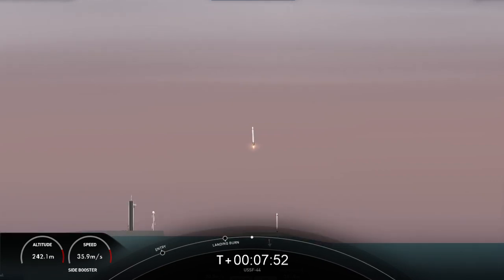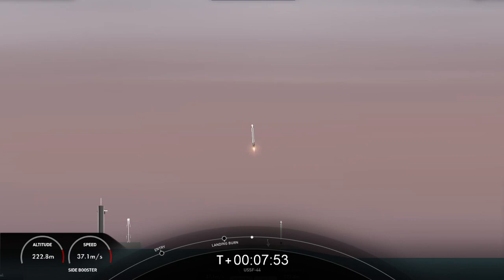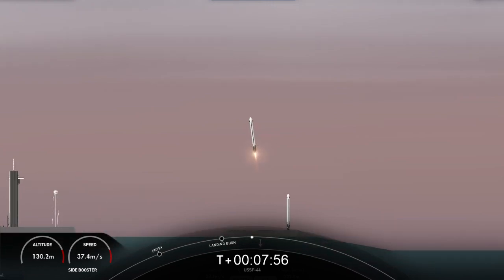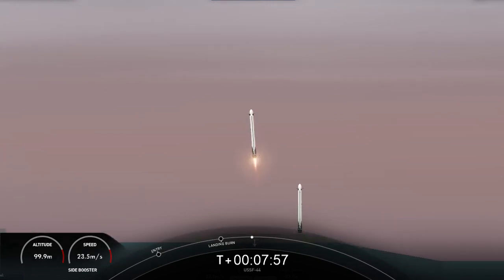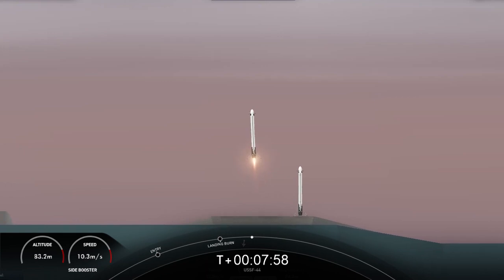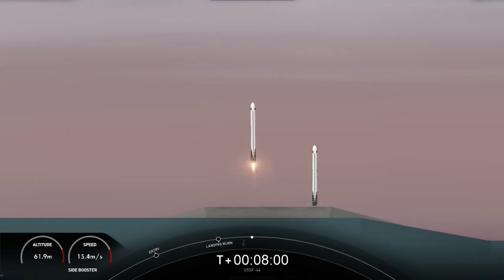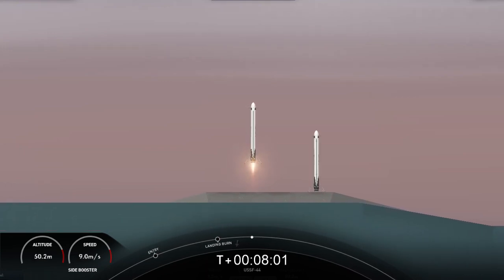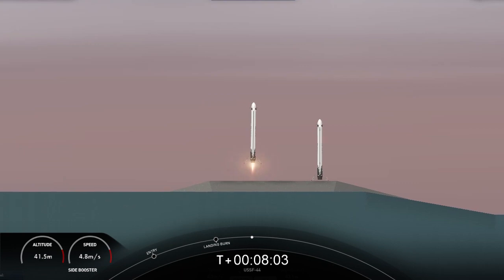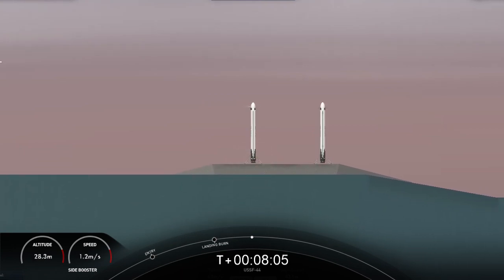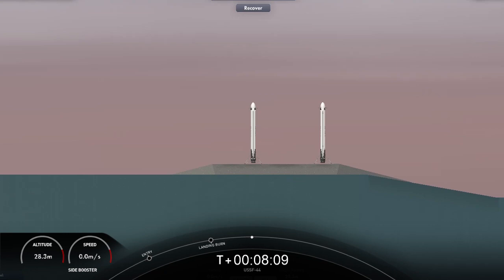With these two side boosters, this marks the 150th and 151st overall successful landing of an orbital class rocket. This is the 21st landing at landing zone 1 and the 4th landing at landing zone 2. And with successful confirmation of our side boosters landing, that will bring today's webcast to a close.